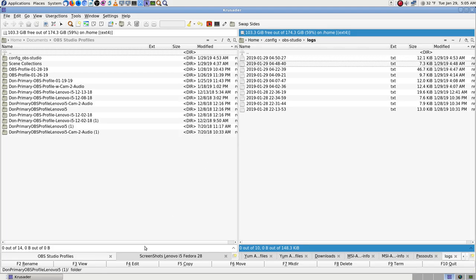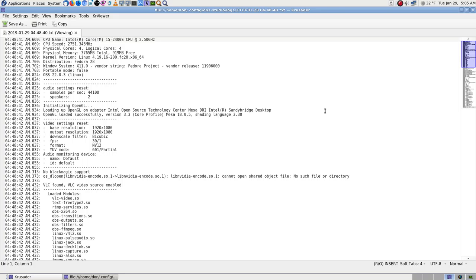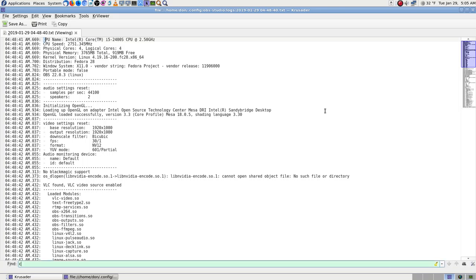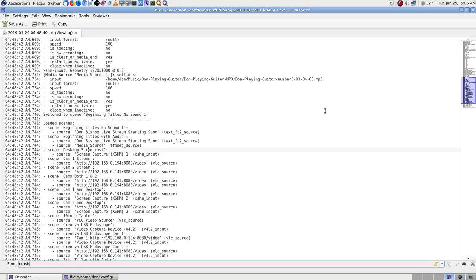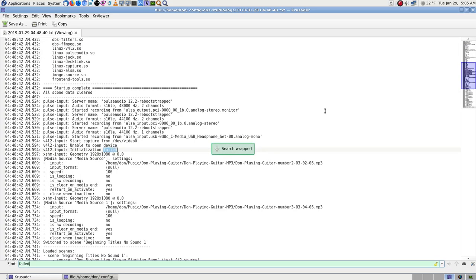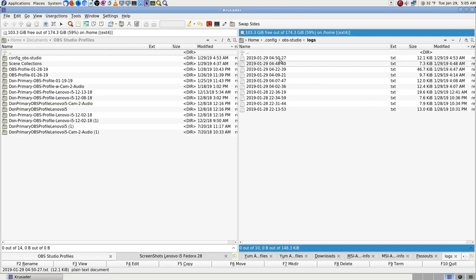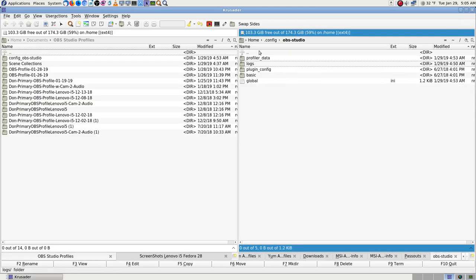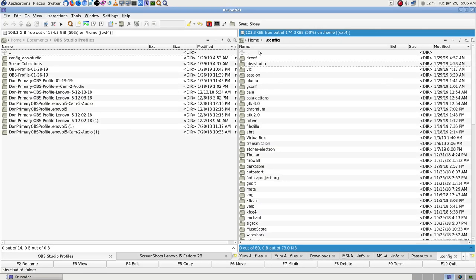Now I want to look at this second log to see if it says anything when it crashed. That's probably going to be pretty much the same as the other log because I didn't change that much.